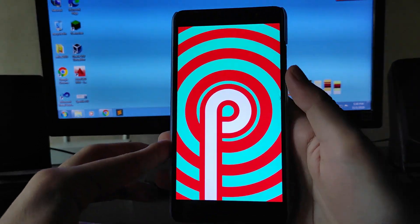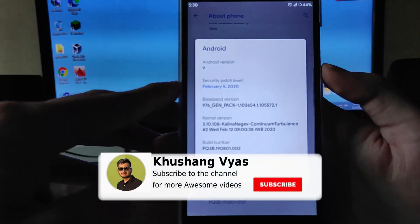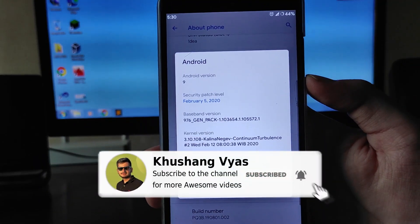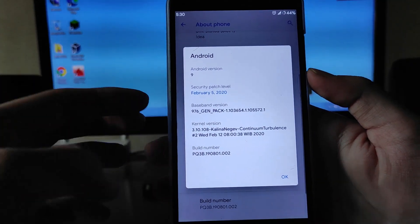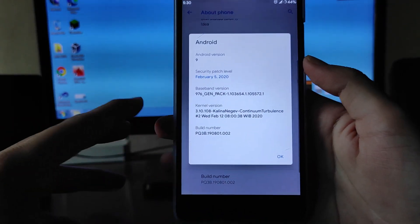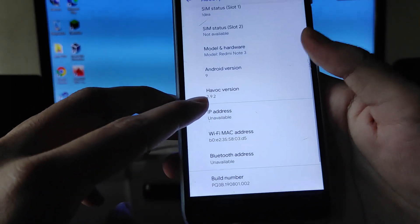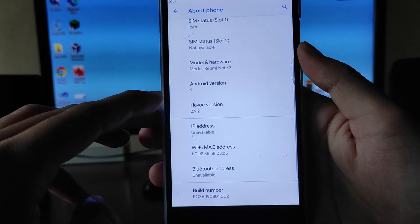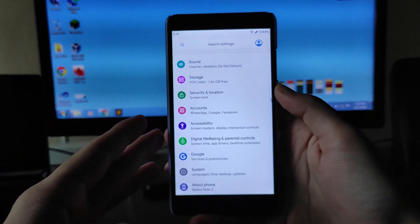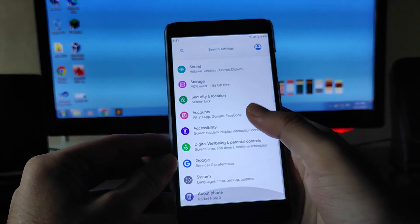As you can see, the Android version here is Android 9.0 Pie. The security patch level is February 5th 2020, which is a pretty old one. The kernel here is the Kalina Negro kernel. The Havoc OS version here is 2.9.2, and the ROM is pretty amazing as it is based on Android 9.0 Pie.